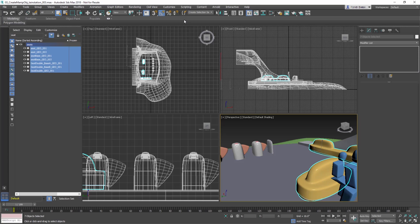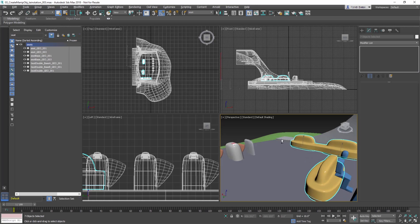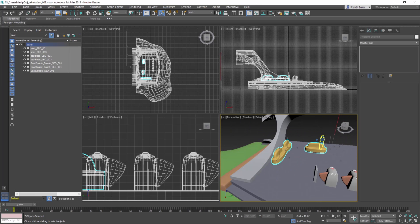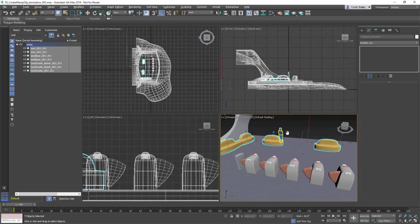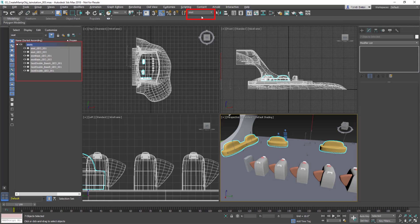With the Seat object selected, go to the Main toolbar. Click inside the Create Selection Set, then type Seat and press Enter. This creates a selection set to make things easier. For example, deselect everything by clicking in an empty area of the viewport. Now go to the Selection Set drop-down menu and choose Seat, and this selects all the seats in the scene.